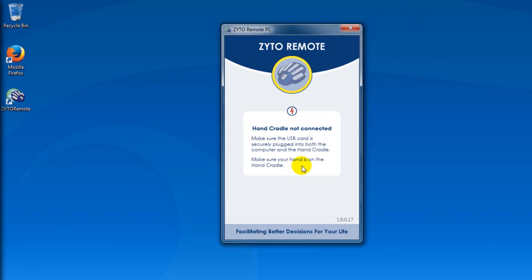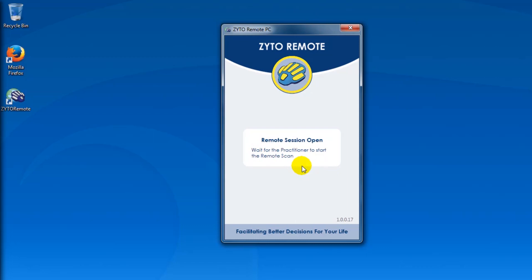Once your hand is on the cradle, you'll notice that the icon flashes and glows for a moment. This indicates that your connection is complete. The plates on the icon correspond with the plates on the hand cradle — for instance, if you move a finger, you'll notice that the corresponding plate on the icon changes colors.